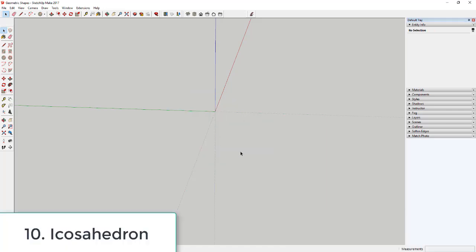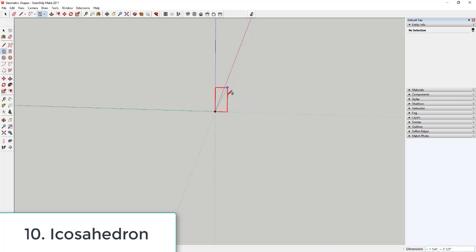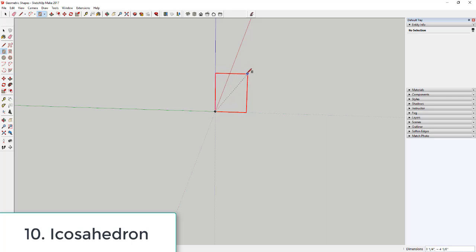The final object is more complex: an icosahedron, a shape made up of 20 rotated equilateral triangles all the same size. To build it, draw a rectangle at the golden section proportion — a ratio that has geometric significance. Activate the rectangle tool, tap the right arrow key to lock to the red axis, and move your mouse until SketchUp snaps to the golden section and labels it near your cursor, then click to set it.